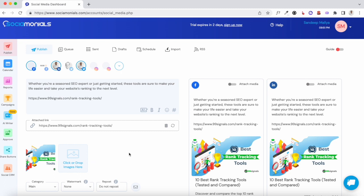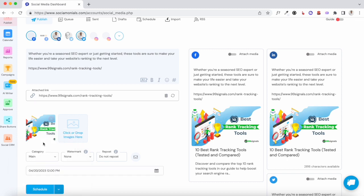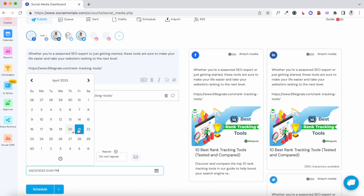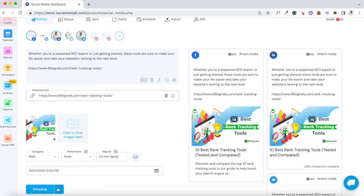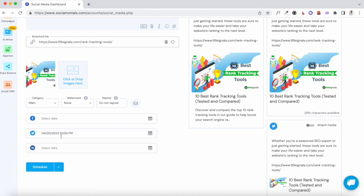Once your content is ready, scroll until you find the Schedule button. There are four options: you can either publish the post right away, schedule it at a specific time by selecting the exact date and time, or select the Optimal option where Sociomonials picks the most optimal time for the post to go out. When you click that, you'll see it has already picked the date and time for Twitter.